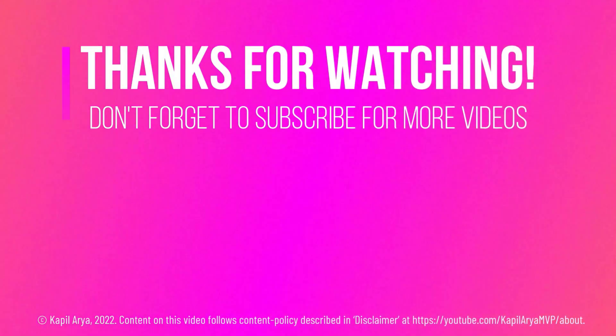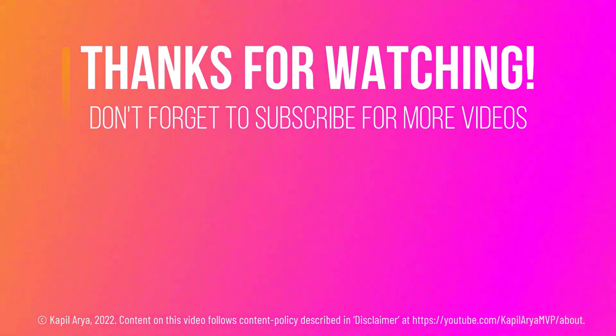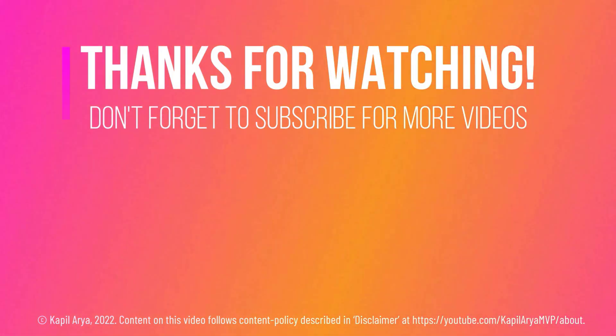Thanks for watching this video. If you found it helpful, like it, share it, and don't forget to subscribe to my YouTube channel for more videos.